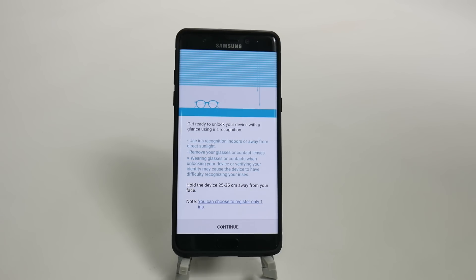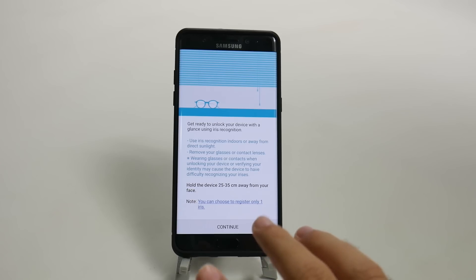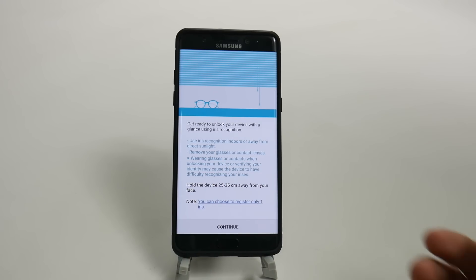Basically, with glasses or contacts, you'll be fine, although they'd like you to set it up without the glasses when you're setting it up. And thereafter, I have tested it plenty of times, it does work with glasses on thereafter.